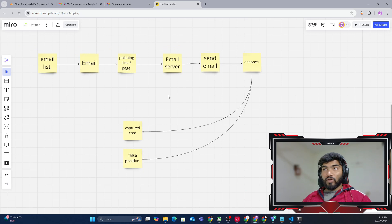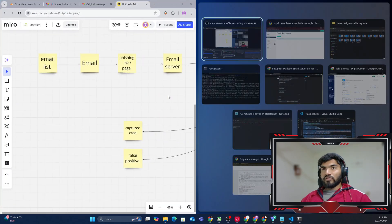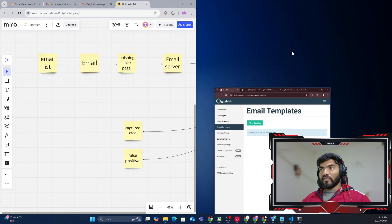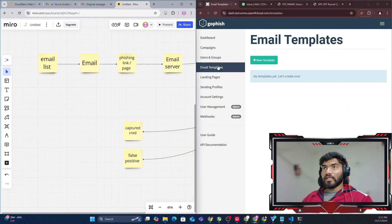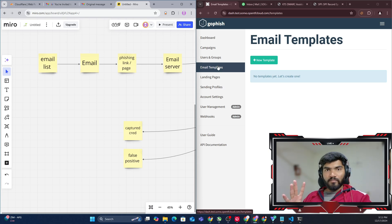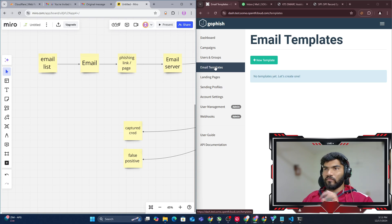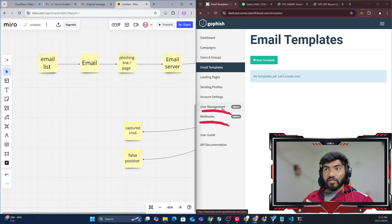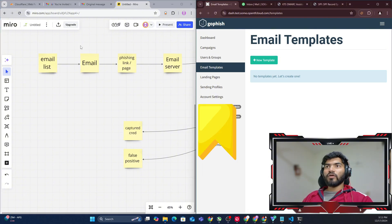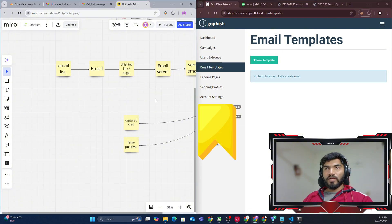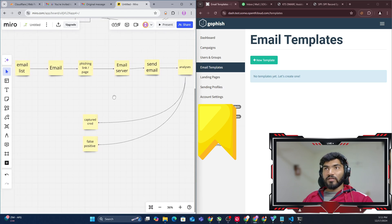This stereotypical phishing process is exactly replicated in the GoPhish dashboard. Let me open the diagram on the left and the GoPhish dashboard on the right. In the dashboard there are four things not needed for now — API documentation, user guide, webhook, and user management — please ignore those for this video.